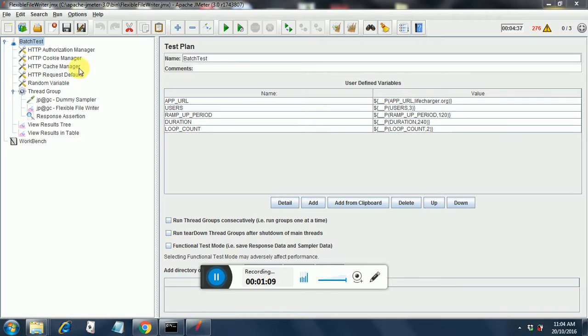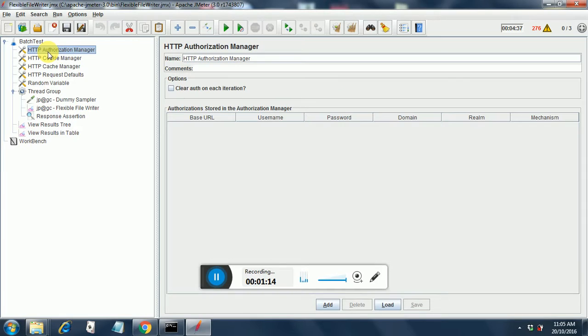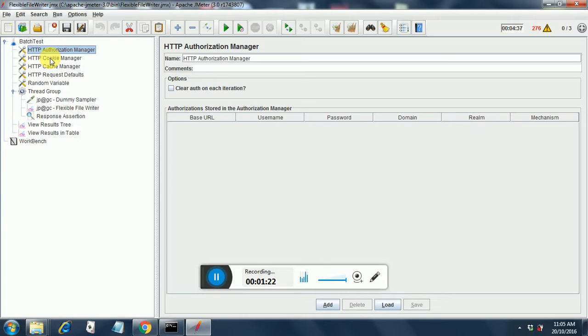I have created a test plan called batch test and I have put authorization manager. Authorization manager, cookie manager, cache manager all come bundled with the recorded session with bad boy. So you don't need to put this in manually. It will come automatically with the test once you import it from bad boy.